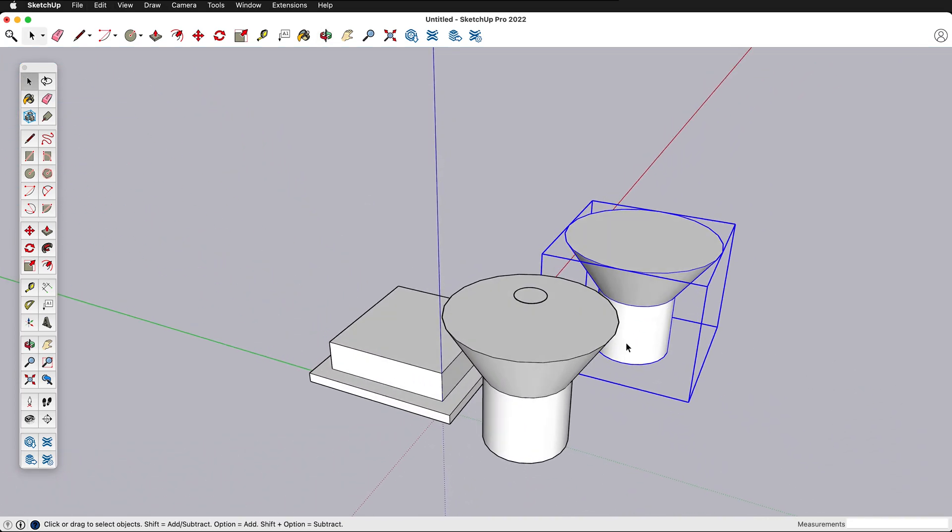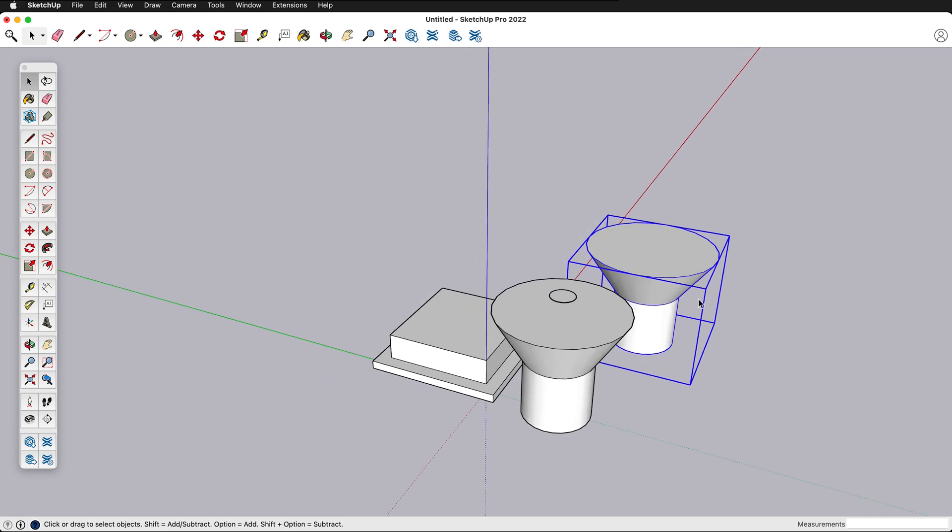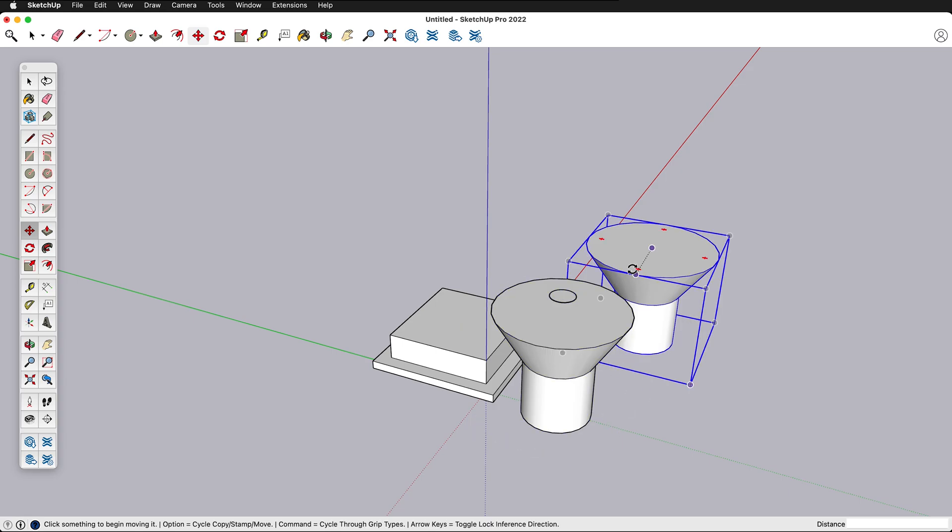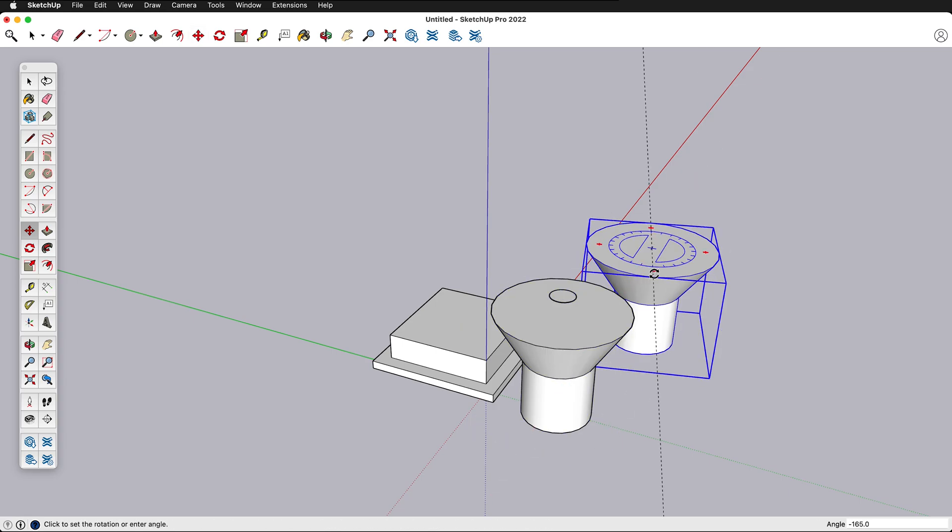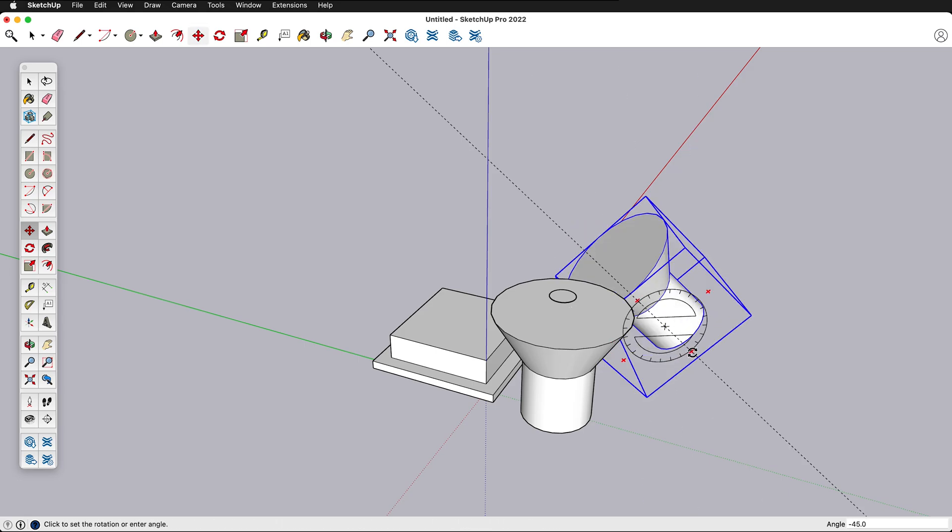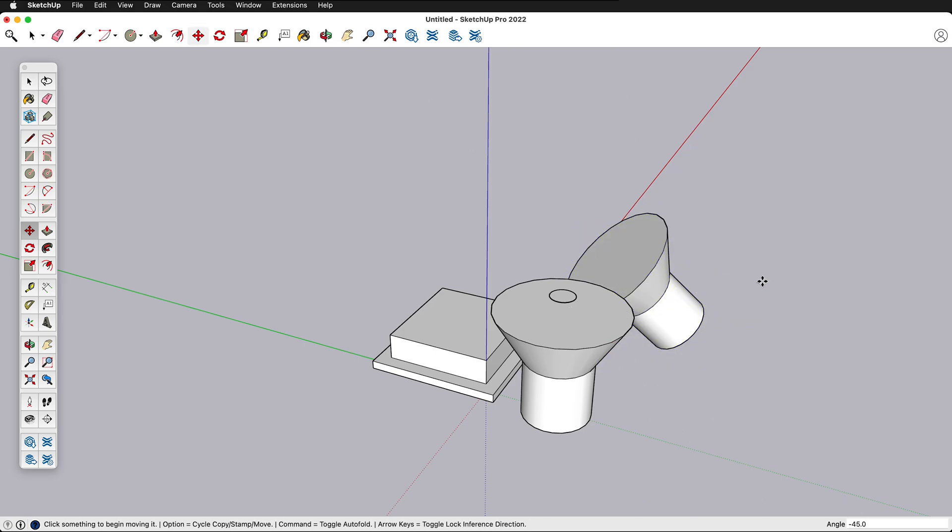We've talked about the move tool a little bit but now I'm going to show you some more ways that we can use the move tool. If I click the move tool and then I hover over a group notice that I can rotate the group and I can rotate it in many different directions.